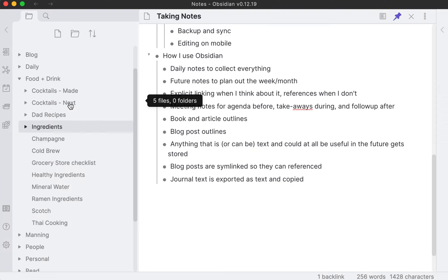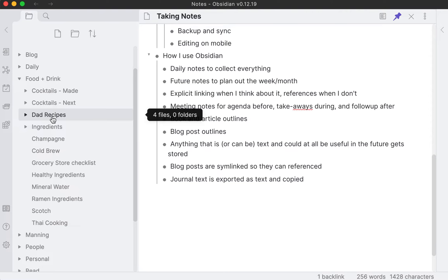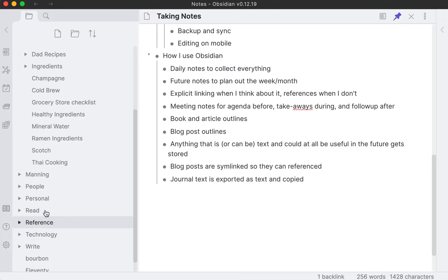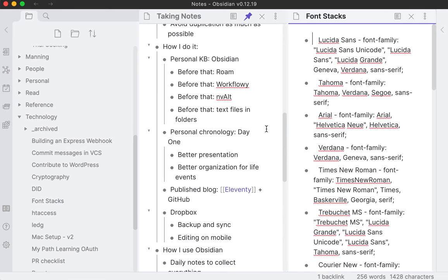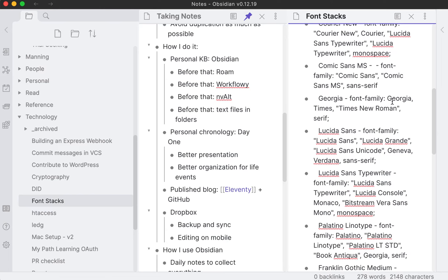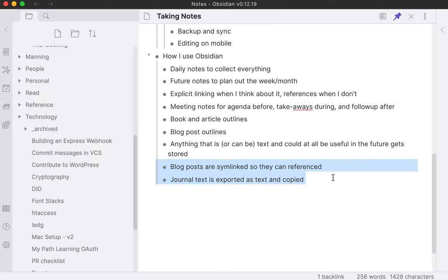I take a lot of stuff and just put it into text as much as I possibly can. Notes from articles, ingredient recipes, stuff that I make, stuff I've found, anything I'd want to reference and find later. I try to turn it into text. I have a bunch of technological stuff here - express webhooks, commit messages, font stacks. I turn to this every now and then, but it's nice to have it in here.